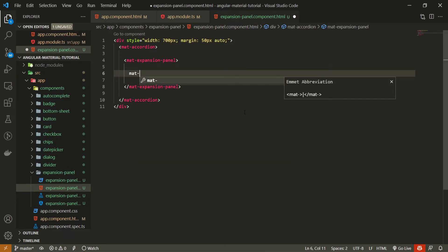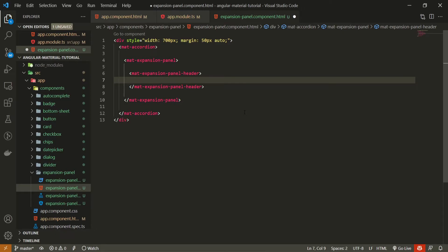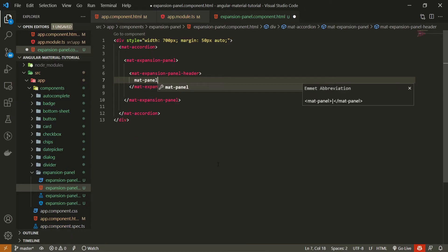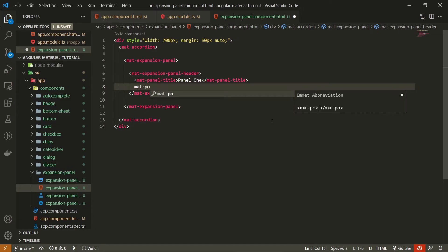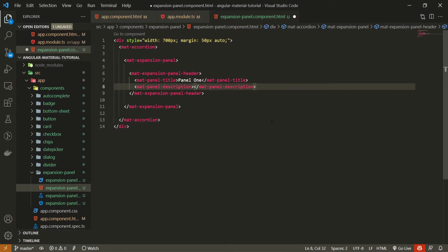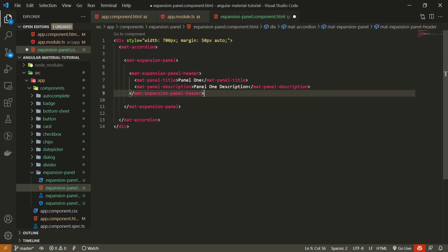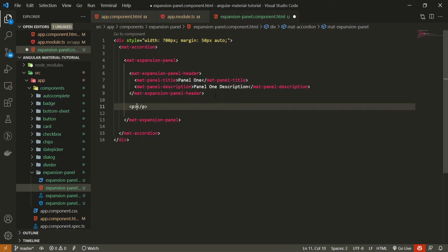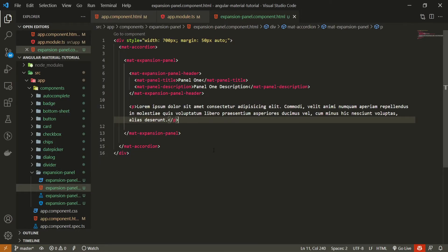First, we can pass mat-expansion-panel-header, which is the header for our panel. Inside the header we use mat-panel-title for the panel title — I'll pass the text Panel 1 — and next to it we have mat-panel-description, where I'll put Panel 1 description. Whatever we place after the header element becomes the body of the expansion panel. So I'll add a paragraph with lorem ipsum text after the header. We now have a header and a body for our panel.